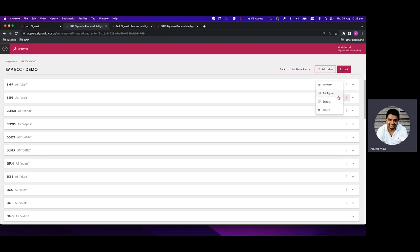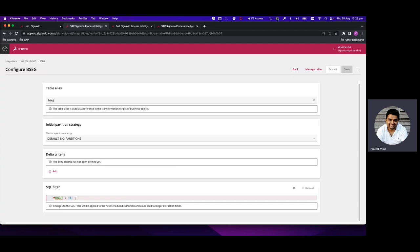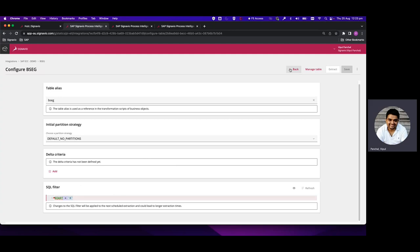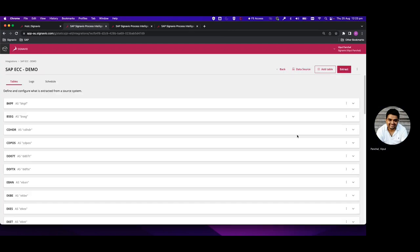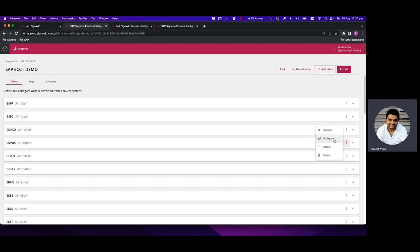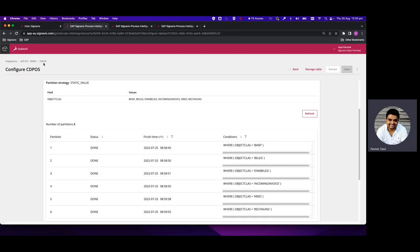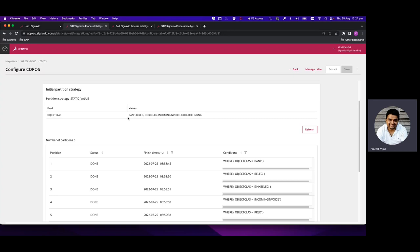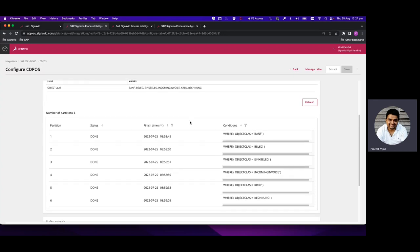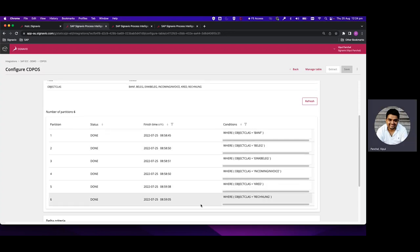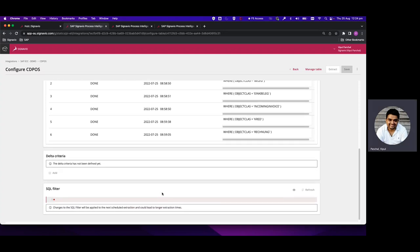In some tables we can specify filter conditions — for example, KYRT is equal to K — which will limit records to only those satisfying that condition. This is very important from a business perspective as it limits the amount of data loaded into the Signavio system. We can also check how partitioning has been done: for the CDPOS table, the partition is specified on Object Class with static values — non-date values — and we can see how each partition was extracted.